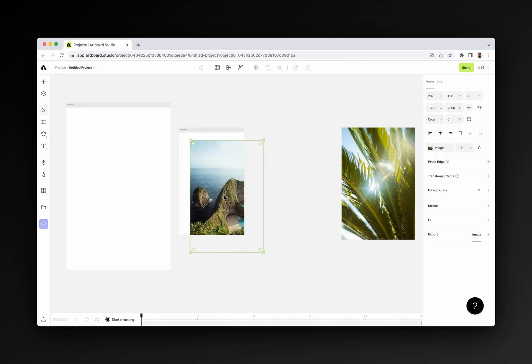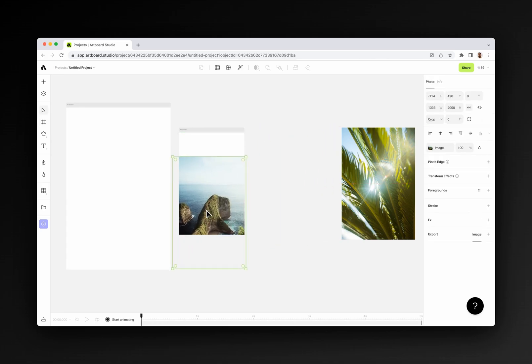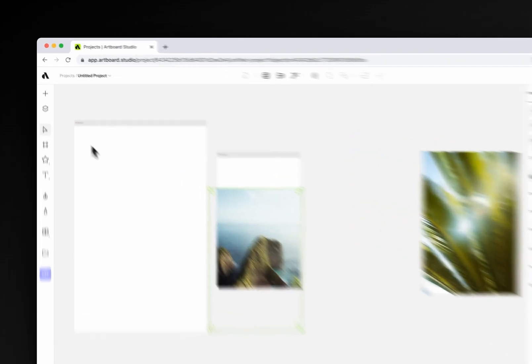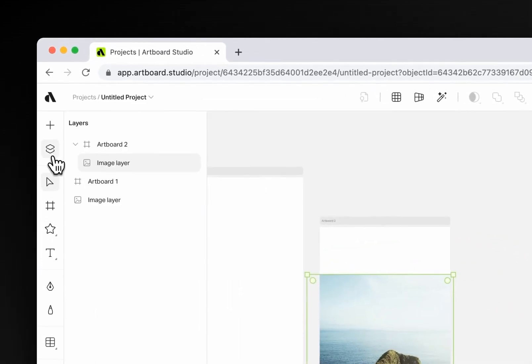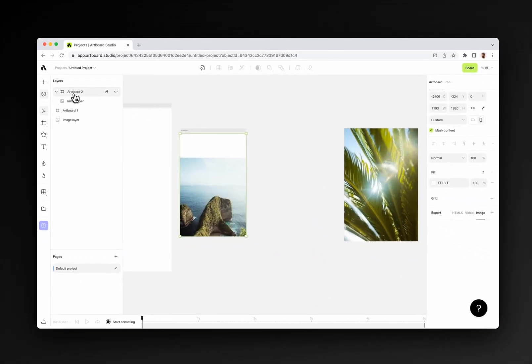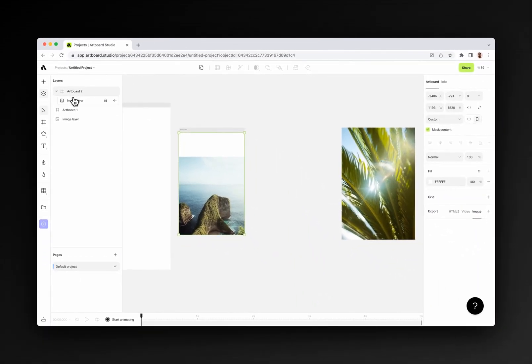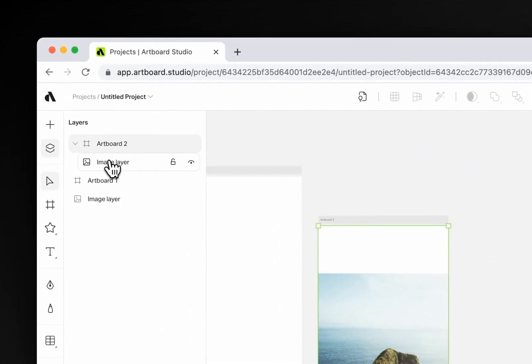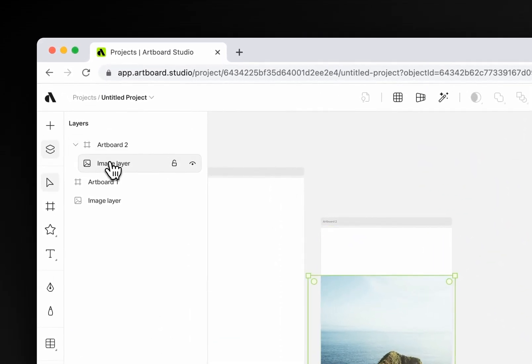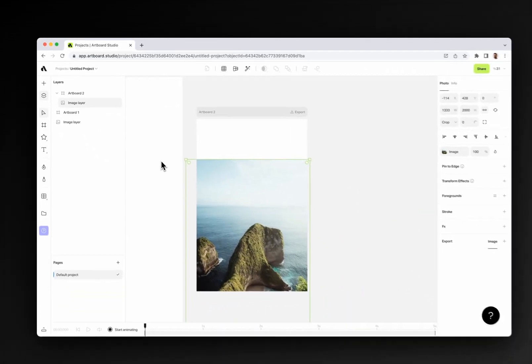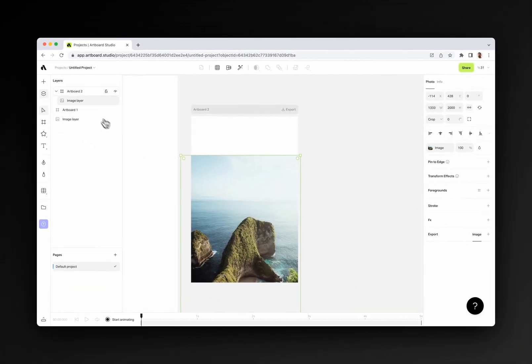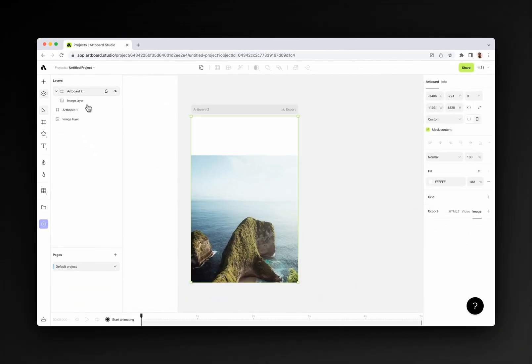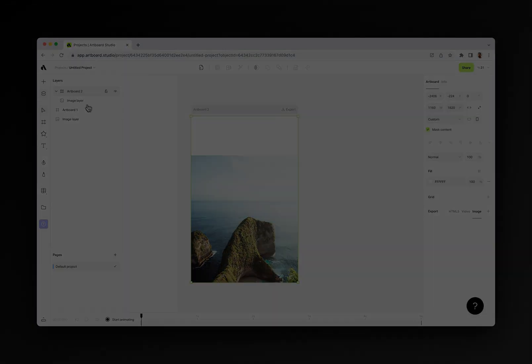If you place something inside this artboard and open the layers menu, you will see all objects listed here. If there is an artboard on your canvas and there are objects inside, you will see these objects nested inside the artboard.